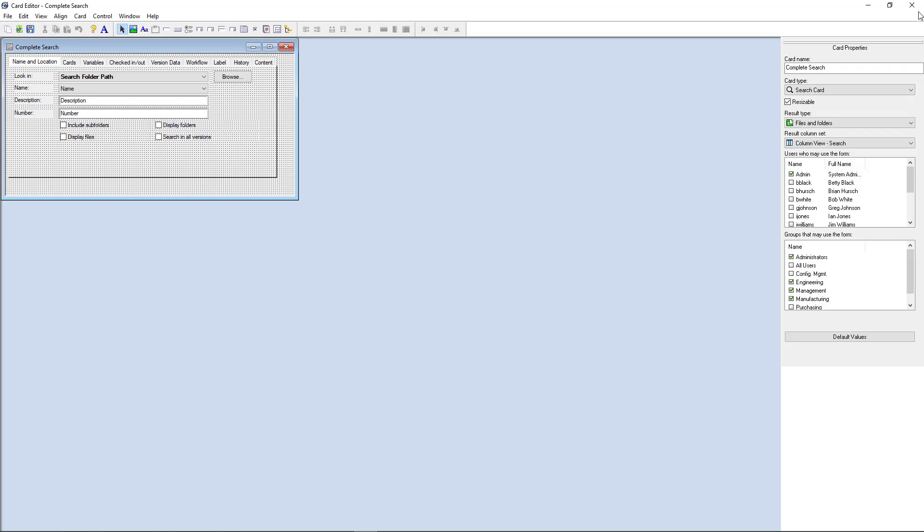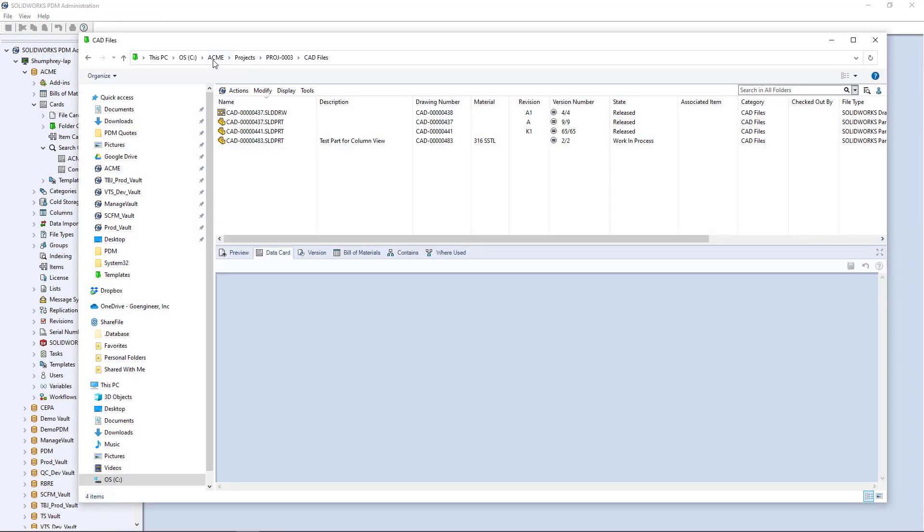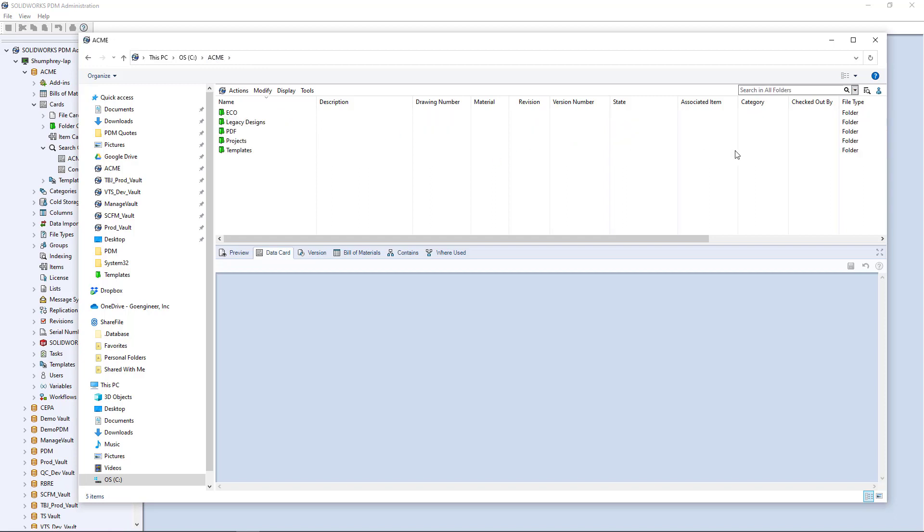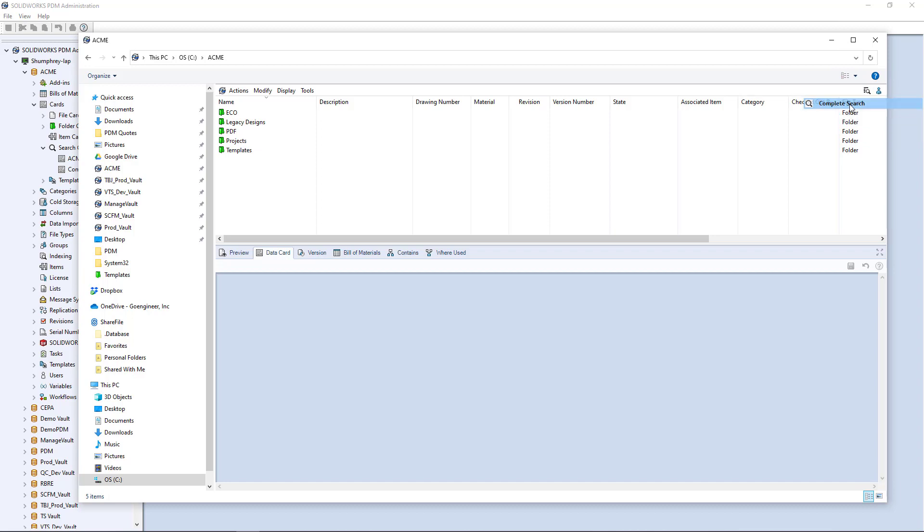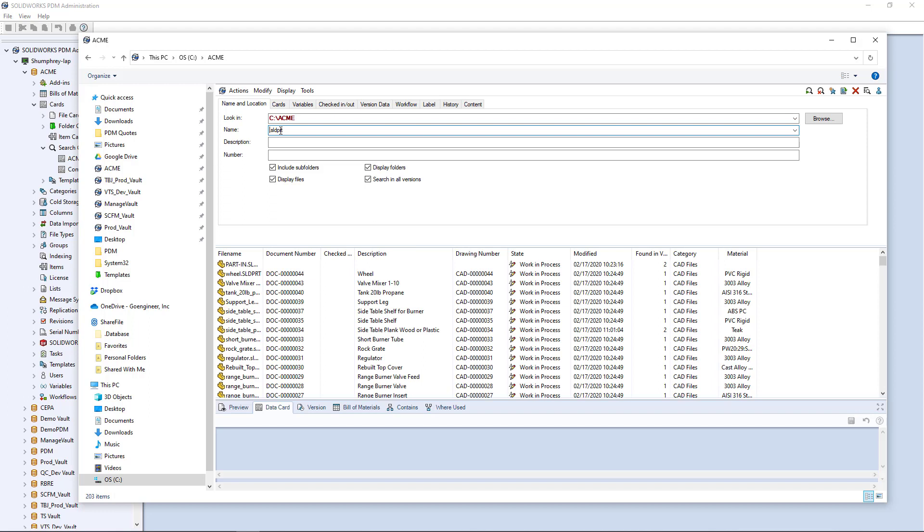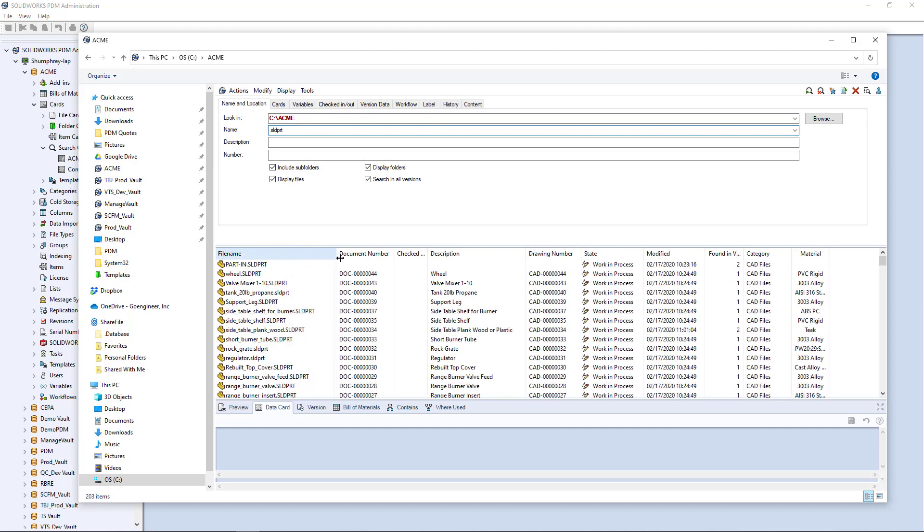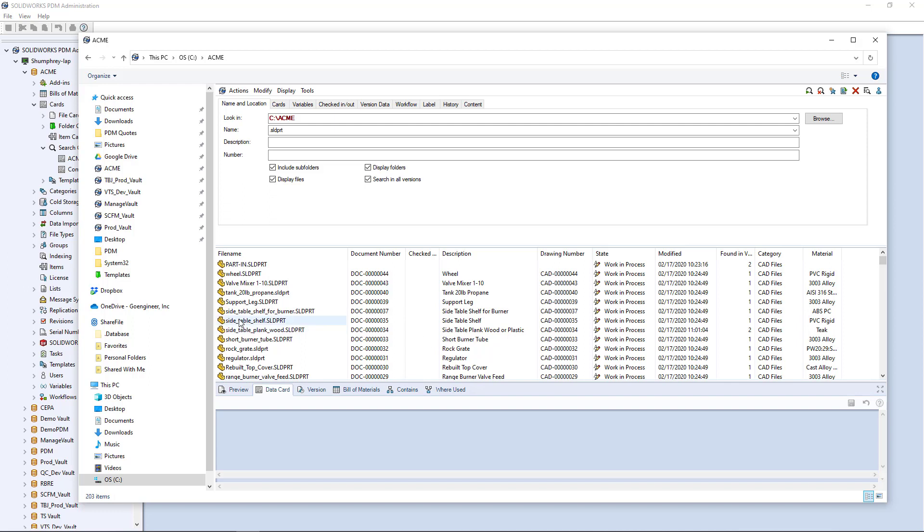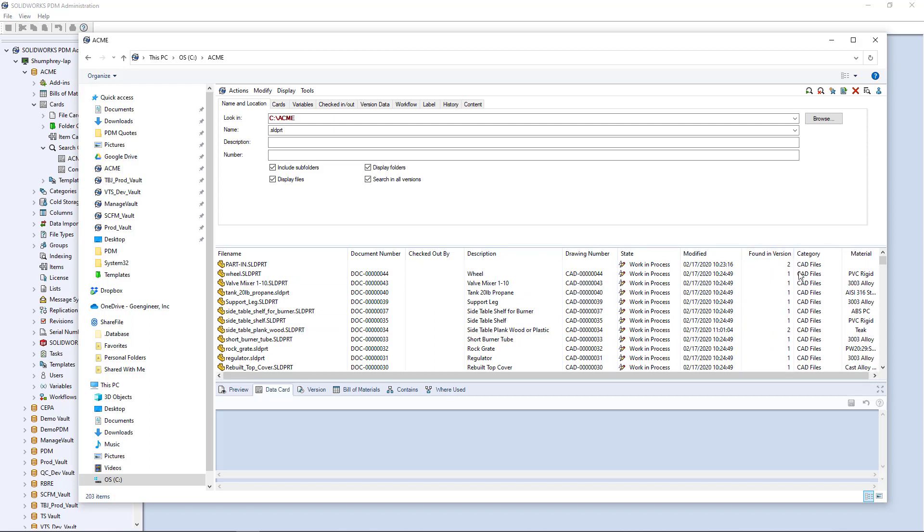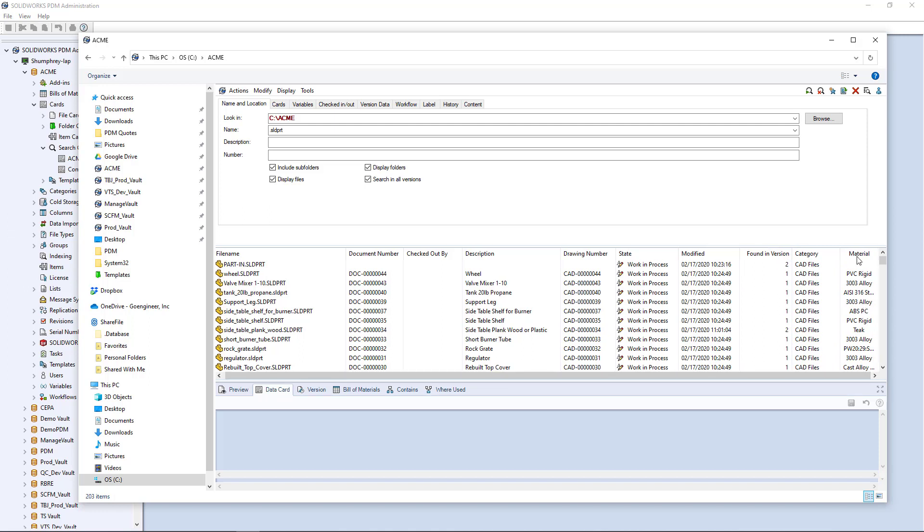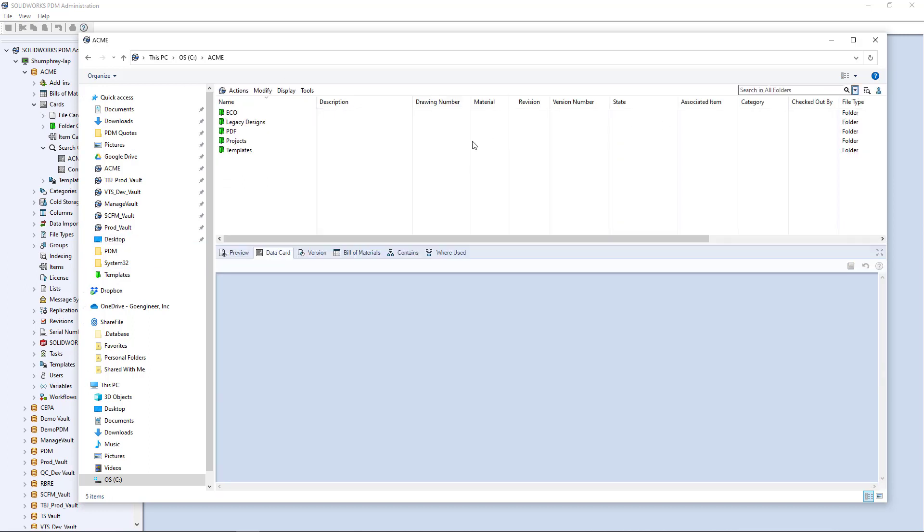We'll go back to our file explorer and I'm going to go to the root of the vault. Now I'm going to open up my complete search tool. We'll just look maybe at files that all have SLDPRT file extension in their name. As you can see, there's quite a bit of files in this vault, but here's my column view with regards to my search that we created. Got my file name, the number, checked out by, description, drawing number, state, when it was modified last, what version it's found in, category, and the material, material being what we added last. I can always bring that up over here and put it further up, but that's pretty much the gist and the basics. Hugely useful tool.